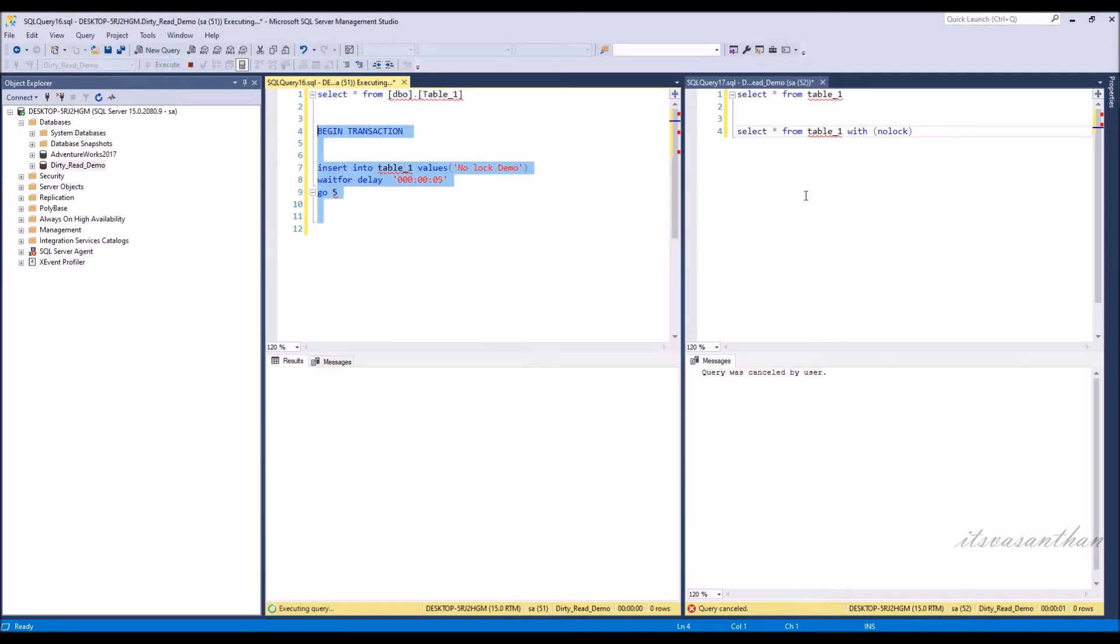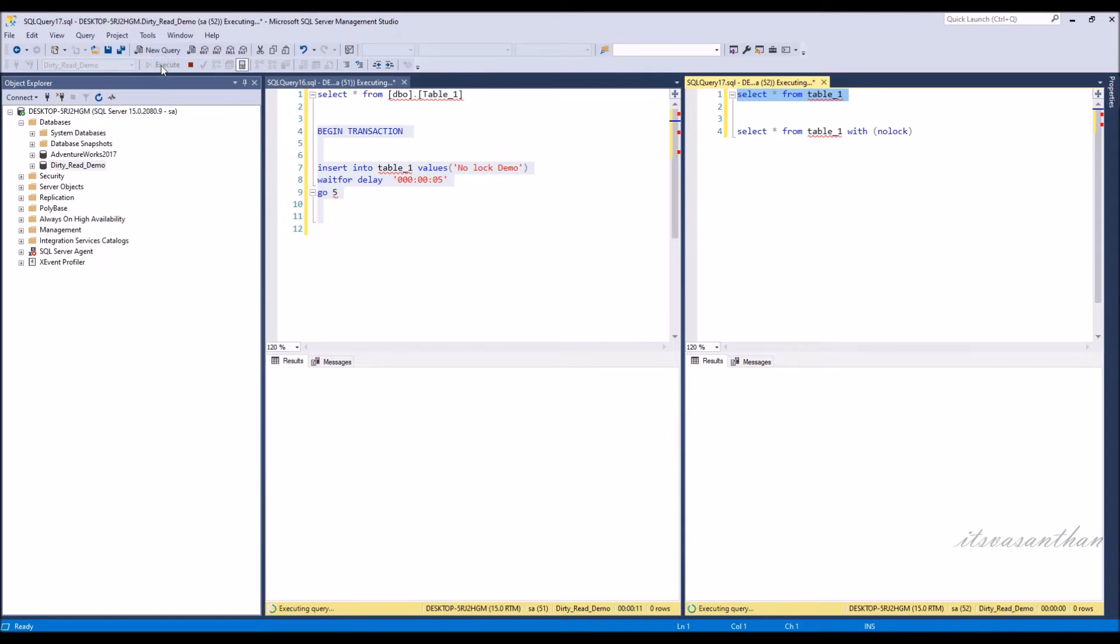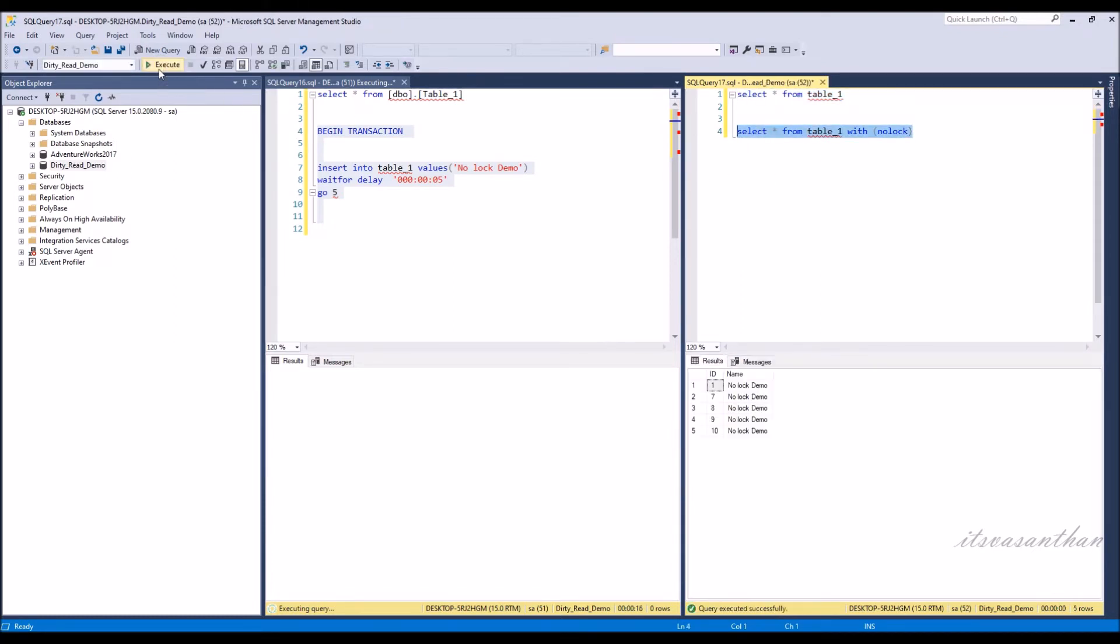When the bulk insertion is in progress, at that same time, we are not able to fetch the record using a normal select query. We are able to fetch using the NOLOCK option. Normal select will work only after commit or rollback is complete.